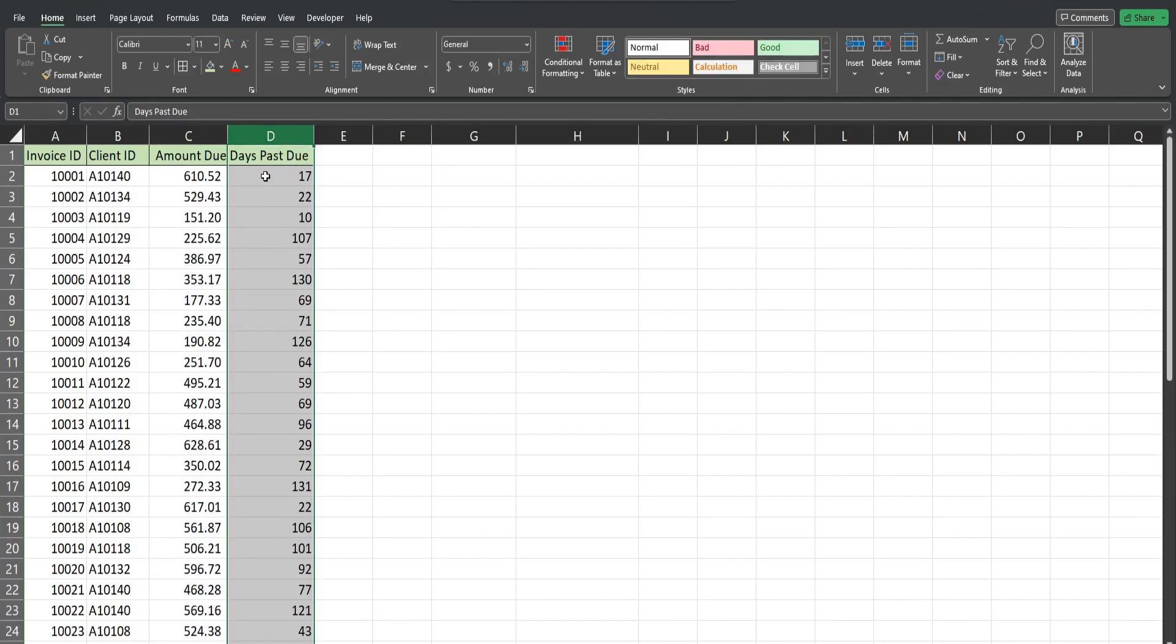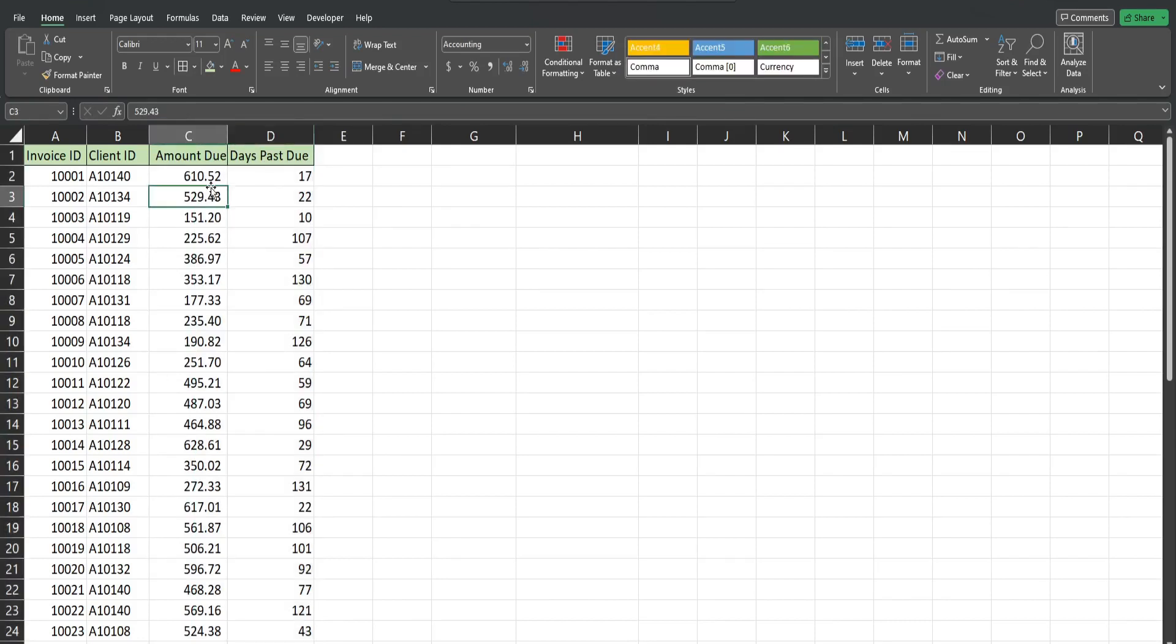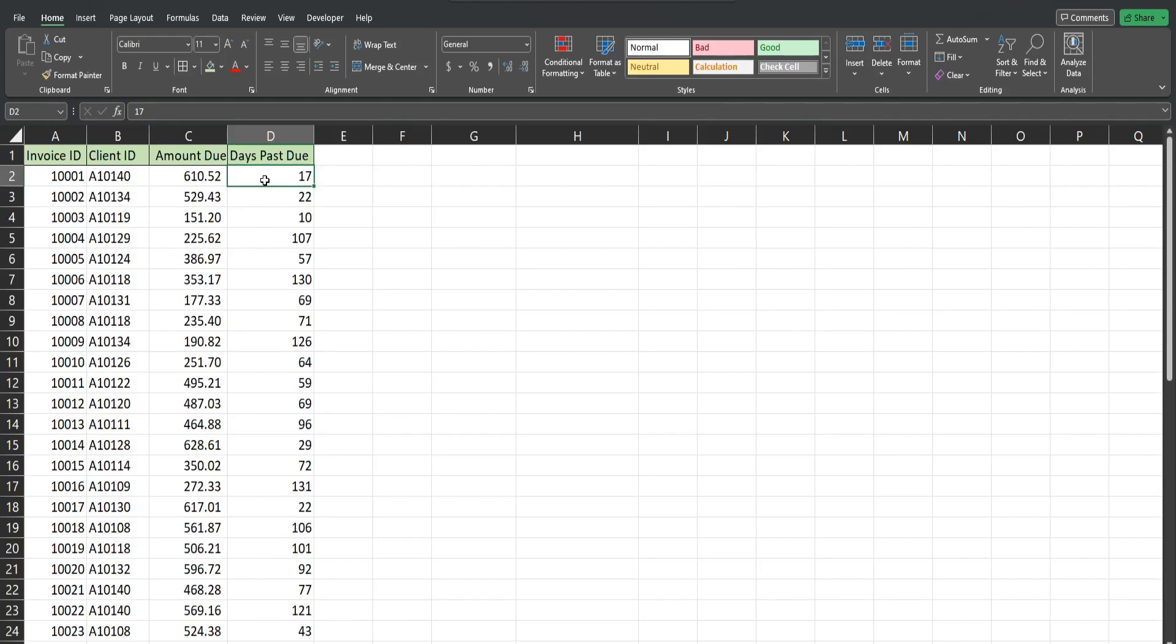What we want to do is add a pivot table that summarizes our data in buckets or groupings of days past due ranges like 1 to 10, 11 to 20, 21 to 30, and so on. I'm going to click anywhere in this dataset.